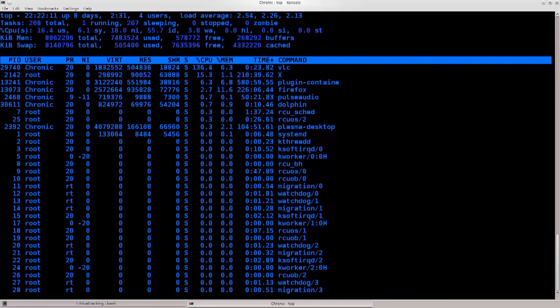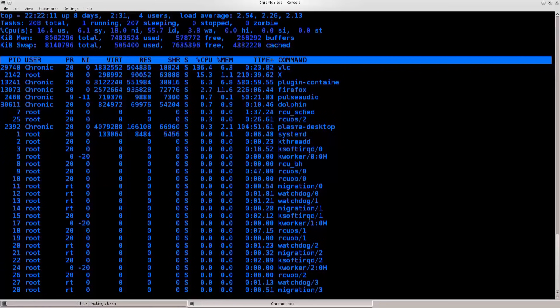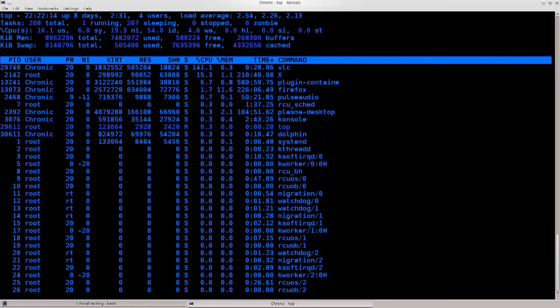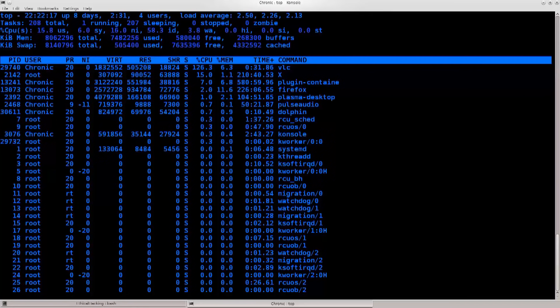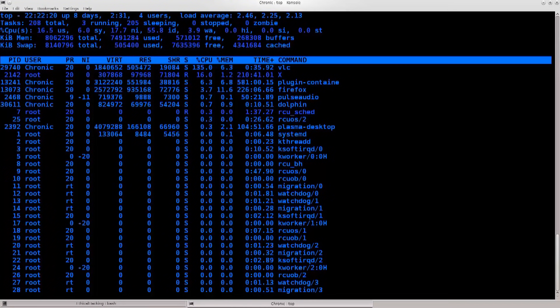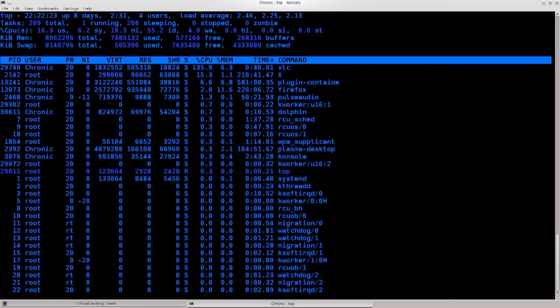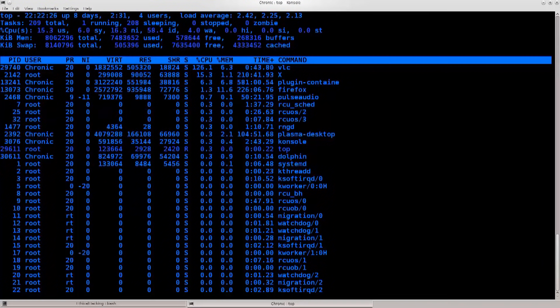First off, you might have noticed that the term ethical hacking is composed of two words: ethical and hacking. Now, the definition of hacking is quite broad. It encompasses a very wide range of activities.